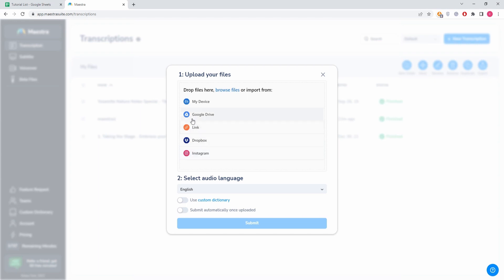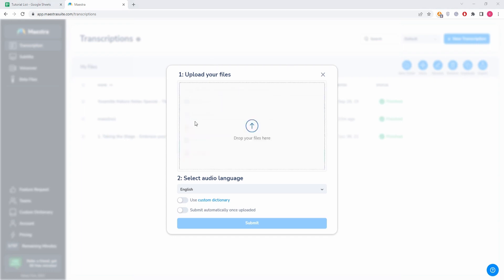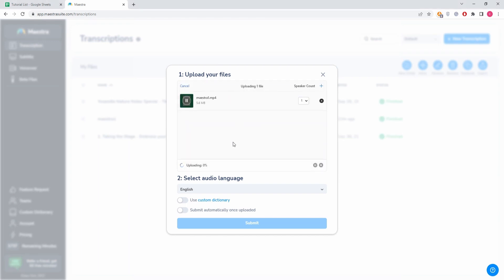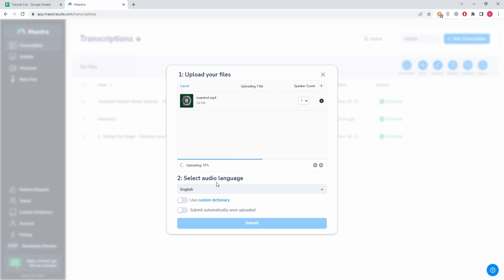You can upload from your device, or you can just drag a file here and it will automatically upload. Now after the upload is complete, it will then start the transcription process. This is a short video, so it's not going to take long.